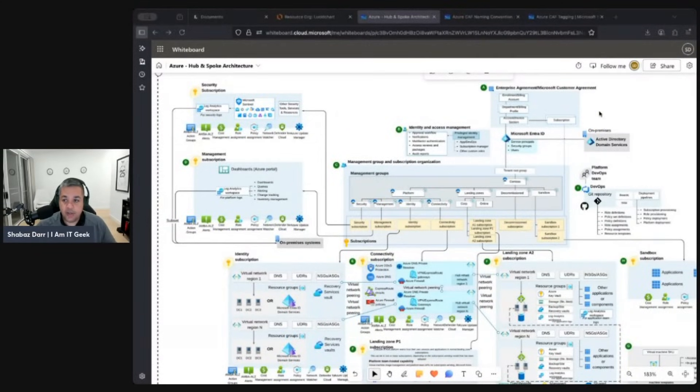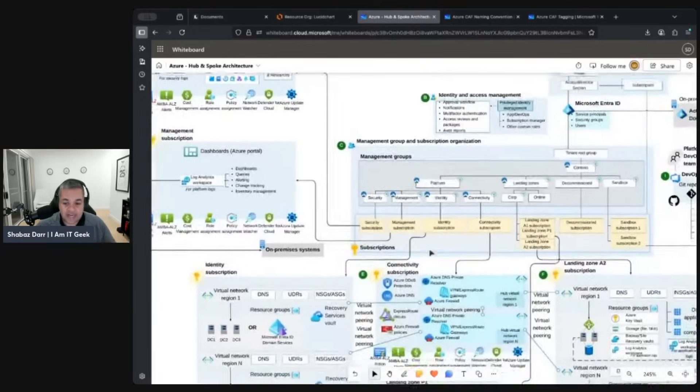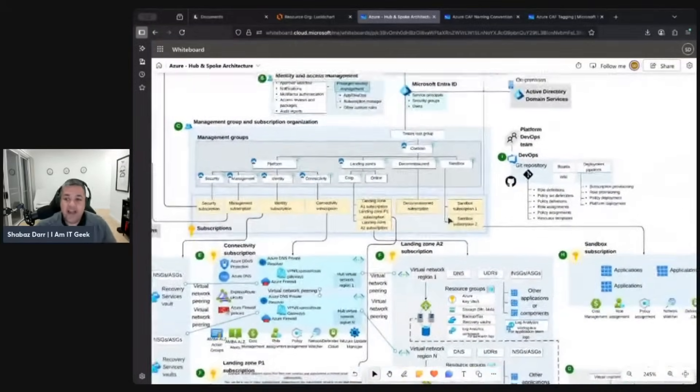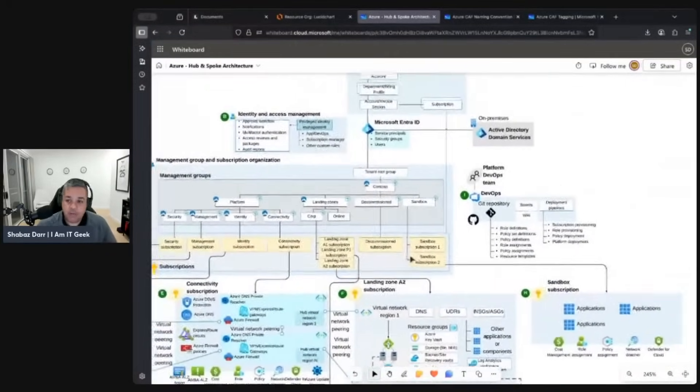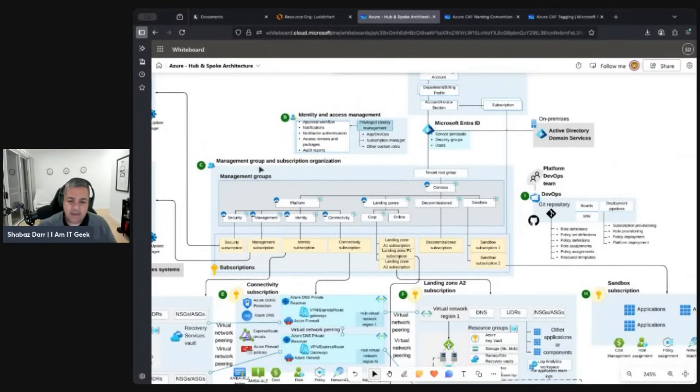The diagram I showed earlier is a fully blown CAF hub-and-spoke architecture with different subscriptions. I want to explain what all these things mean — why they're separated, why there's a separate identity area, what the management group structure means. In my experience there's a lack of importance given to these things.